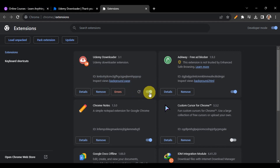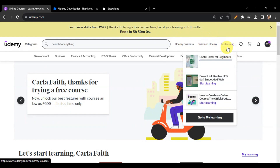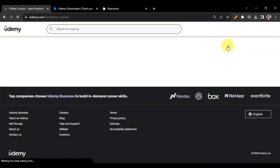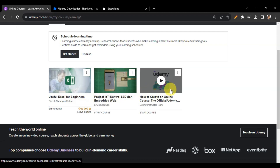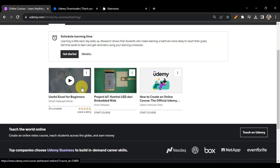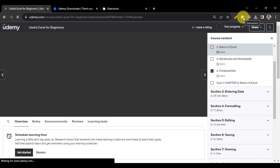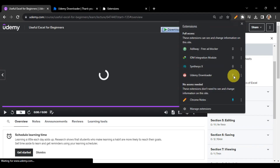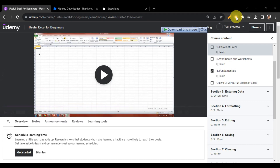Make sure the extension is toggled on — if it's off, toggle it to turn it on. Then head back to your Udemy account and click on 'My Learning' so you can see the different courses you've subscribed to. Select the course you want to download by clicking on it. Then go to the extensions area at the top of your browser and pin the Udemy Downloader so it's easily accessible.